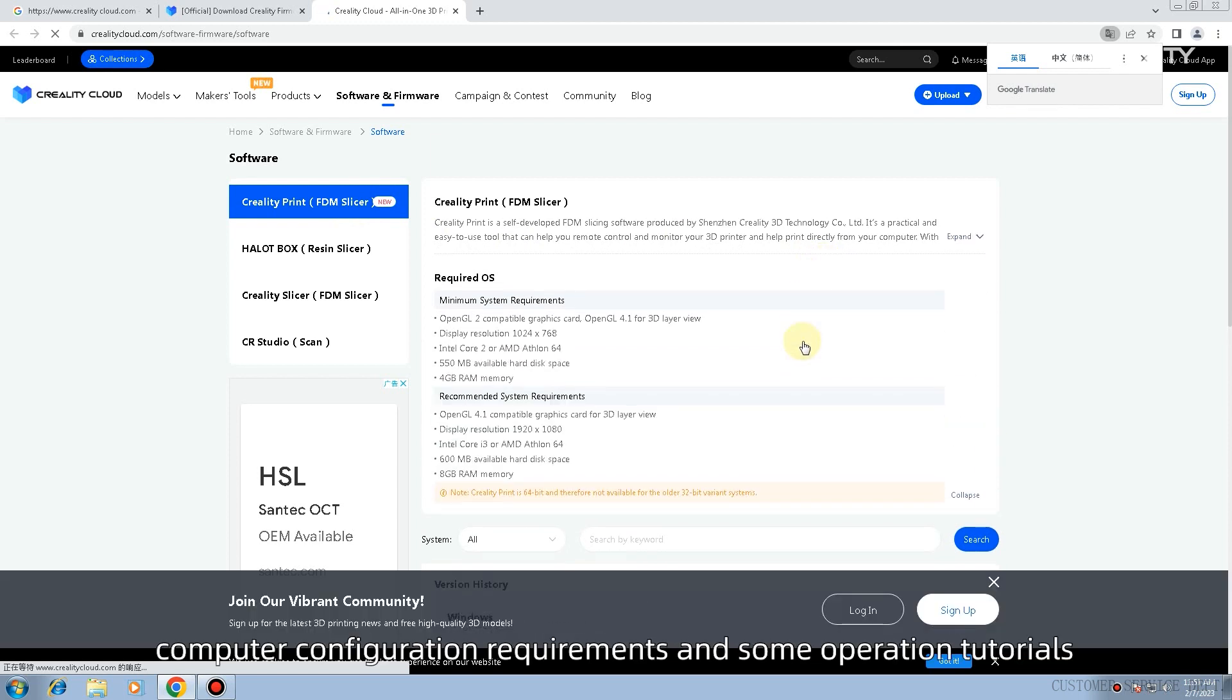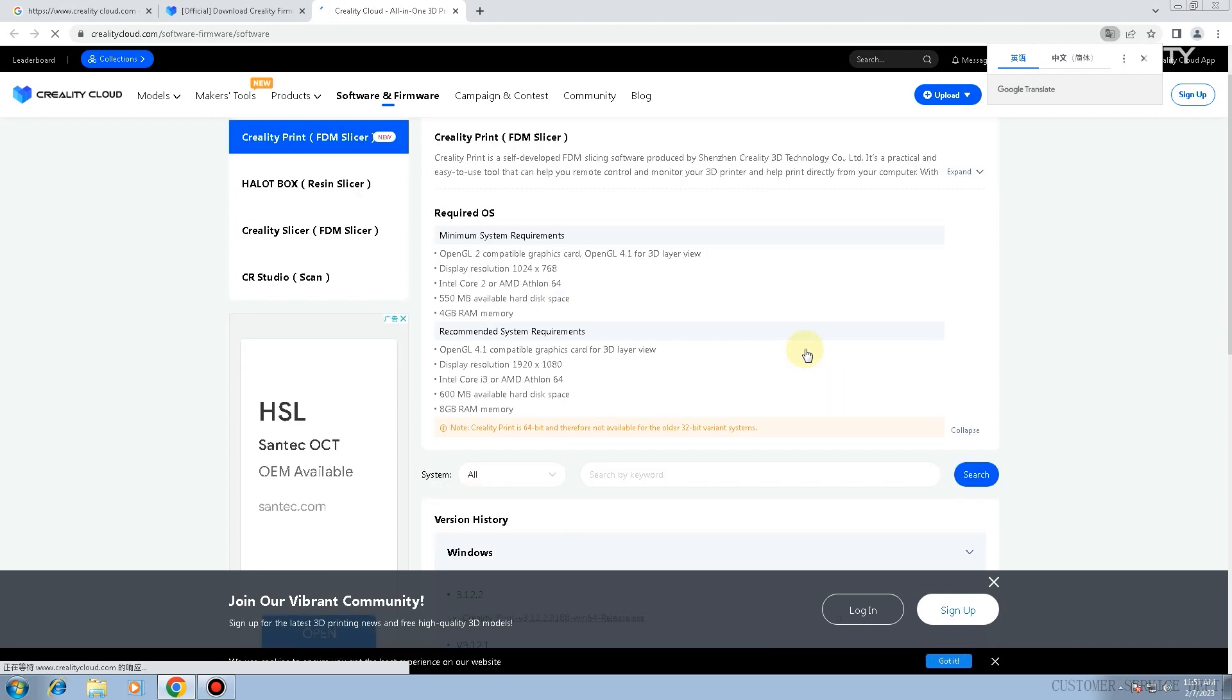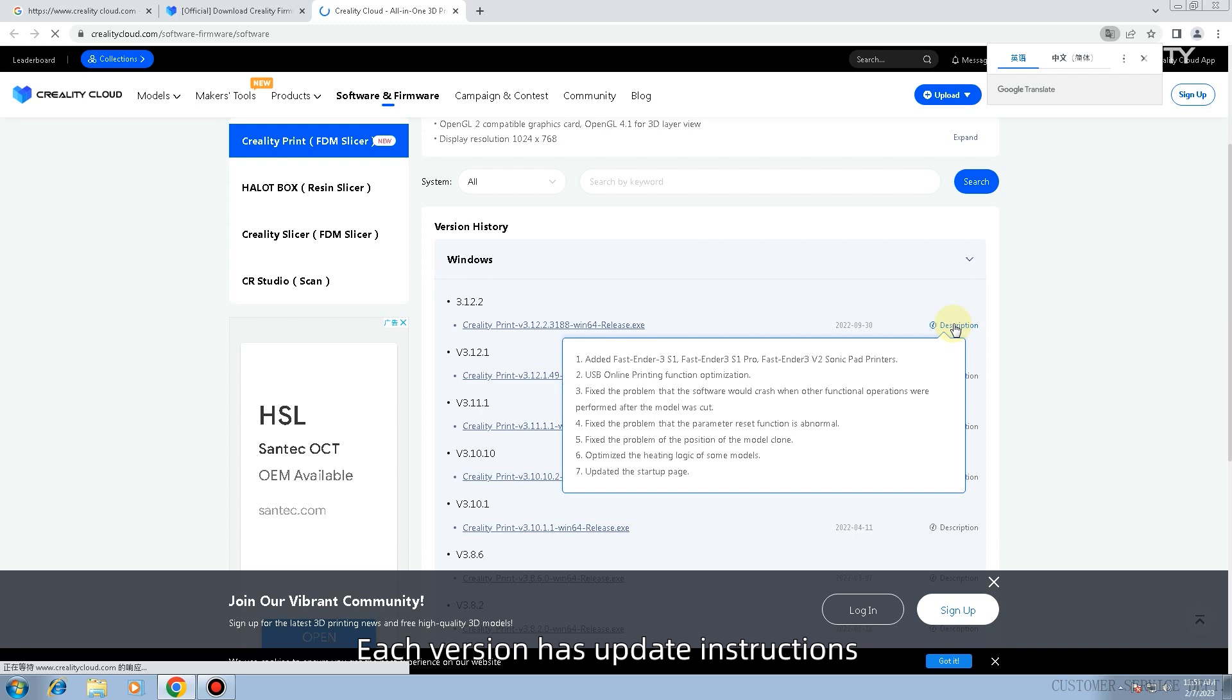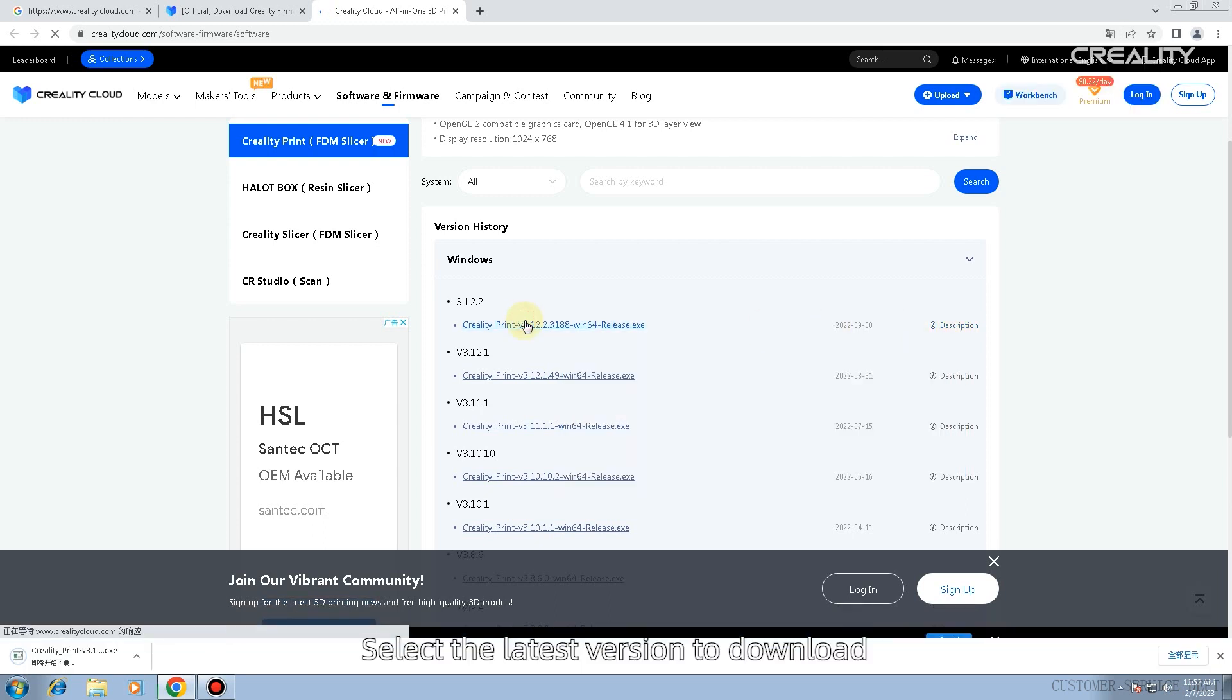Computer configuration requirements and some operation tutorials. Filter according to your own computer system. Each version has update instructions. Select the latest version to download.